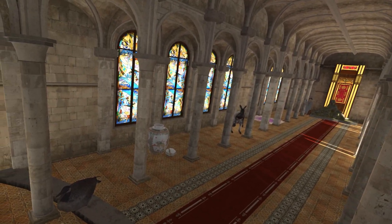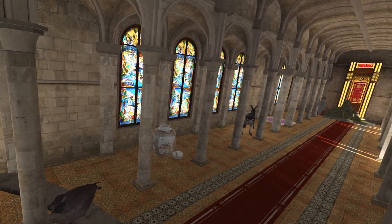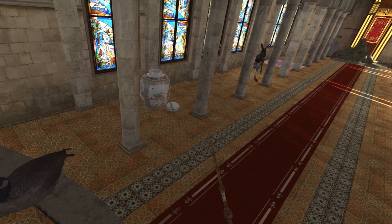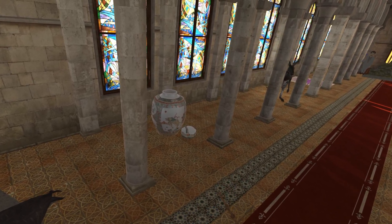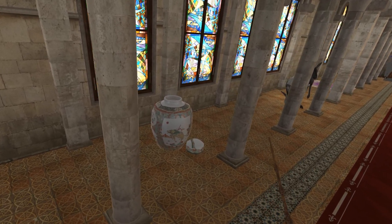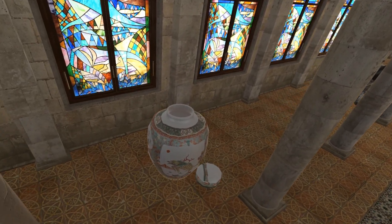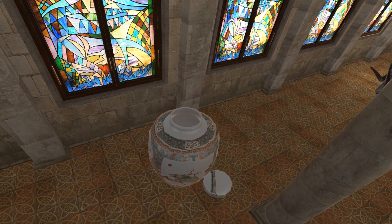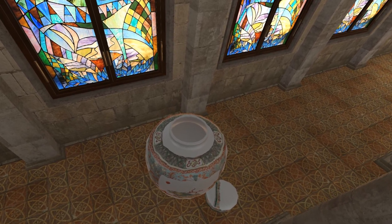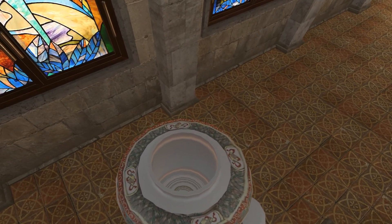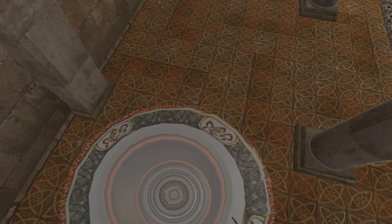If we go further in and fly down here, we see a vase with a Chinese design placed in the left corner, reminding me of China.